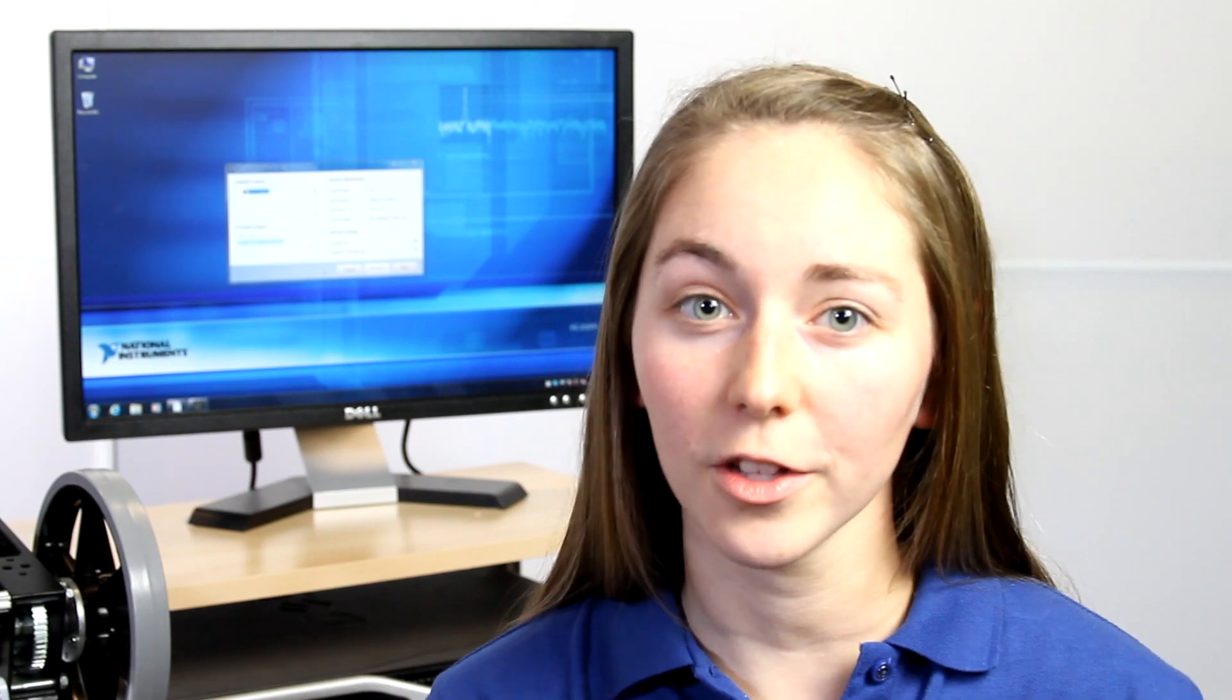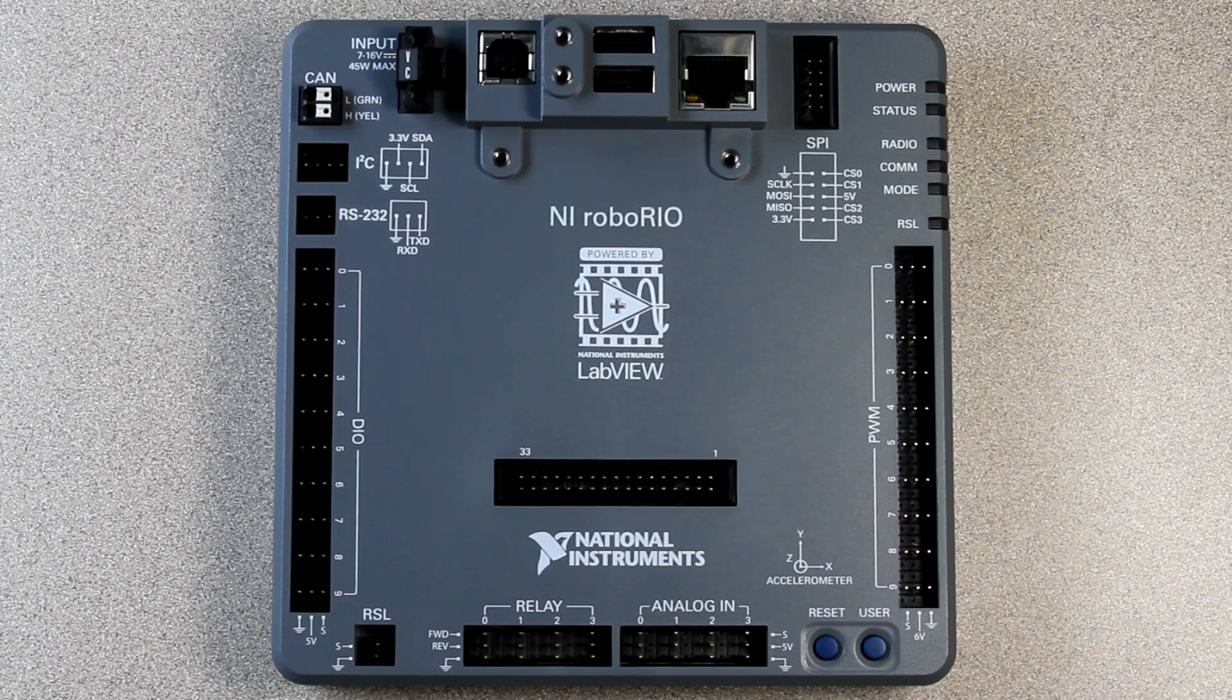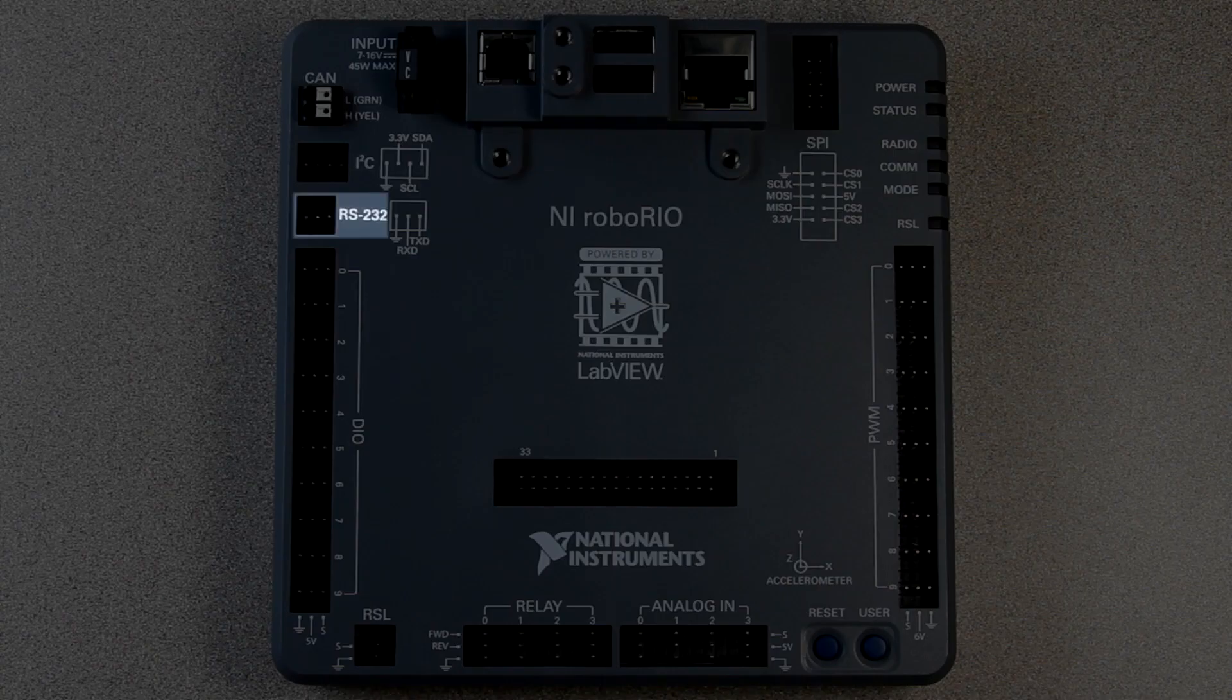Now that we've connected to our Robo Rio and pushed software to it, let's look at the different hardware inputs and outputs we have available to us. Here you can see the ports for four different communication protocols: SPI, RS-232, I2C, and CAN.